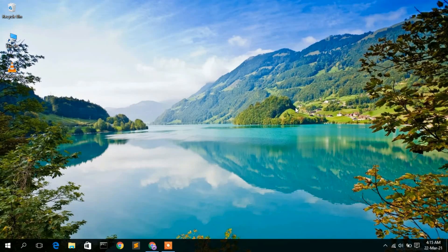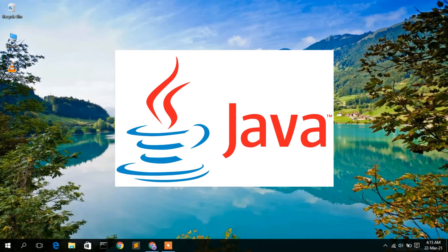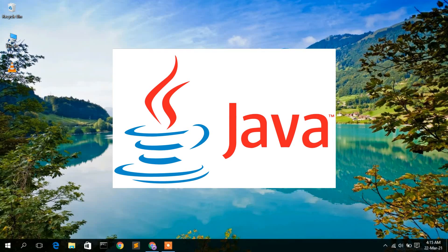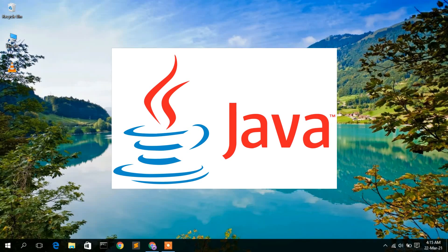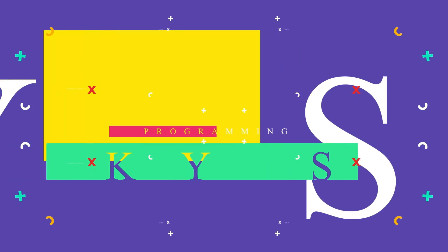Hello everyone. I welcome you to my channel. Today I am going to show you how to install Java JDK in our Windows 10 operating system. So let's begin.